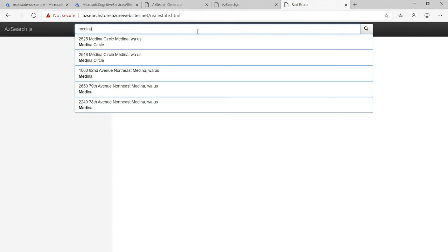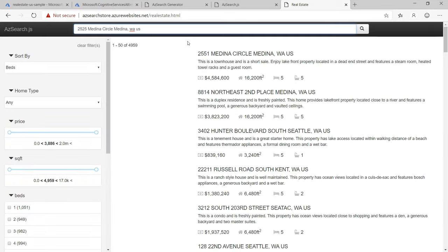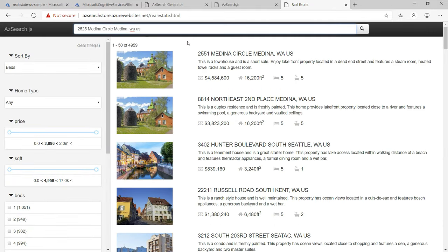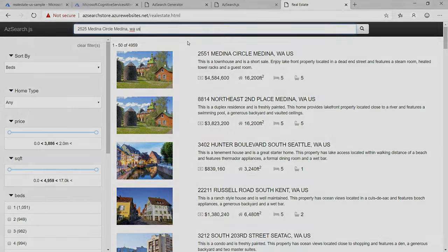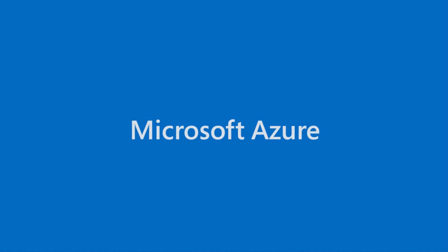You can tweak the file to be more appealing, like in this sample application. This truly makes Azure Search a search as a service, including the UI. Go and check it out.